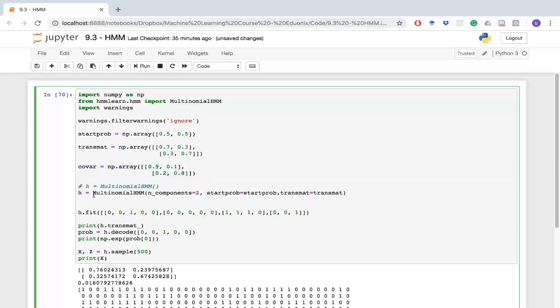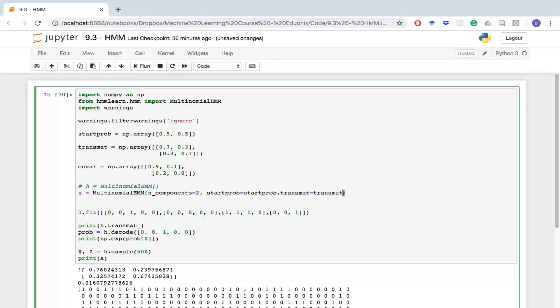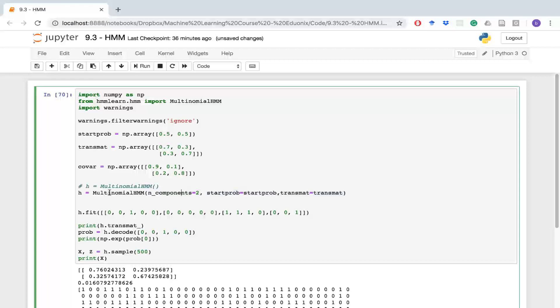First thing I do is we initialize our object. We say we want this multinomial HMM. We're going to have two components that it's looking at. We set our starting probability as well as our transition matrix. You don't need to include this stuff - if you have enough data to pass in to your hidden Markov model, you can go without this and maybe use some default features or use some special features of your own.